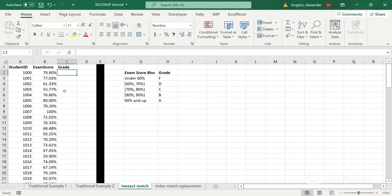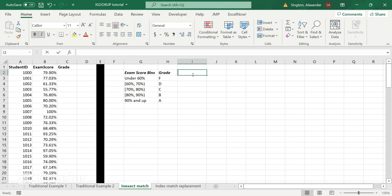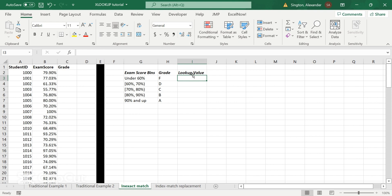So under 60, we'll give an F. 60 to 70, with 60 being inclusive, that's what the bracket means. 70 to 80 is a C. 80 to 90 B. 90 and above is an A. So with this 77 grade, for example, even though we're not going to be looking up an exact value, we still want to be able to return a C. So let's create a lookup column here.